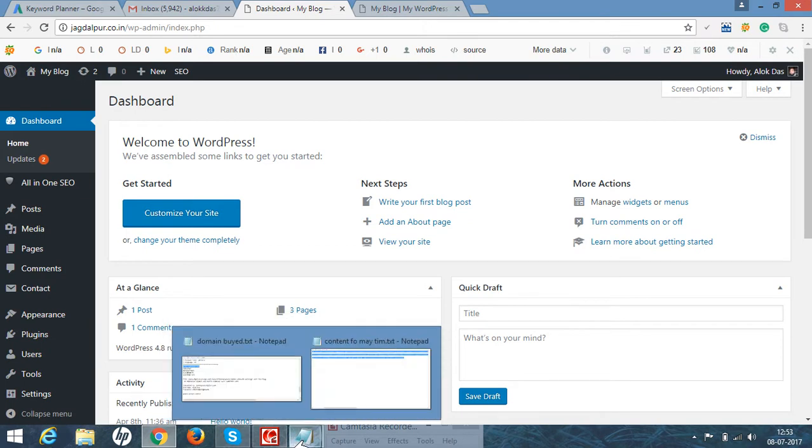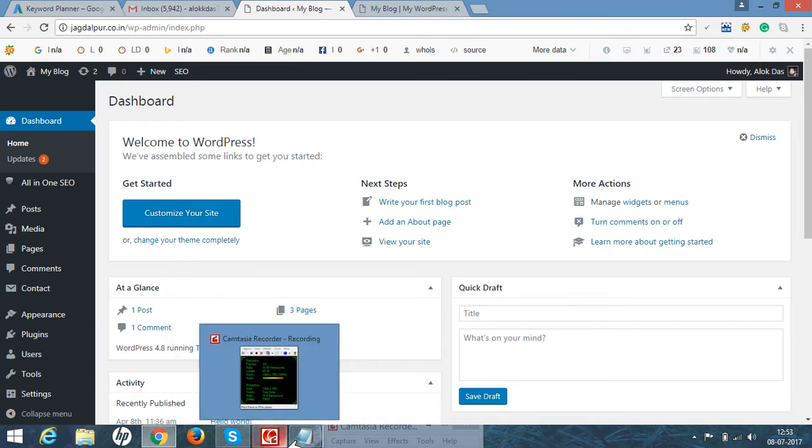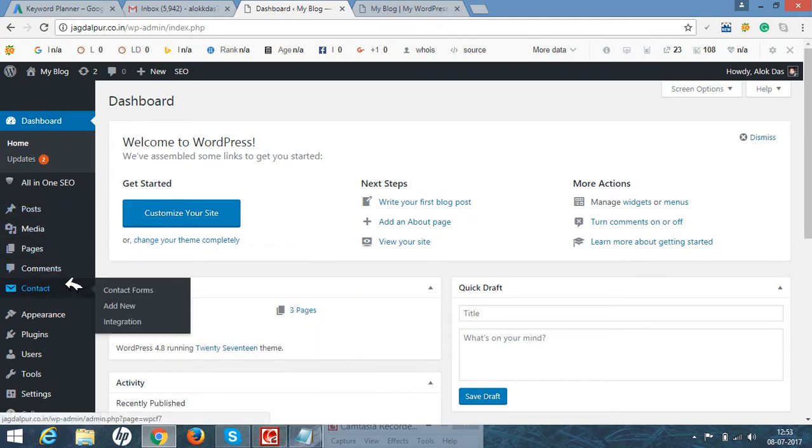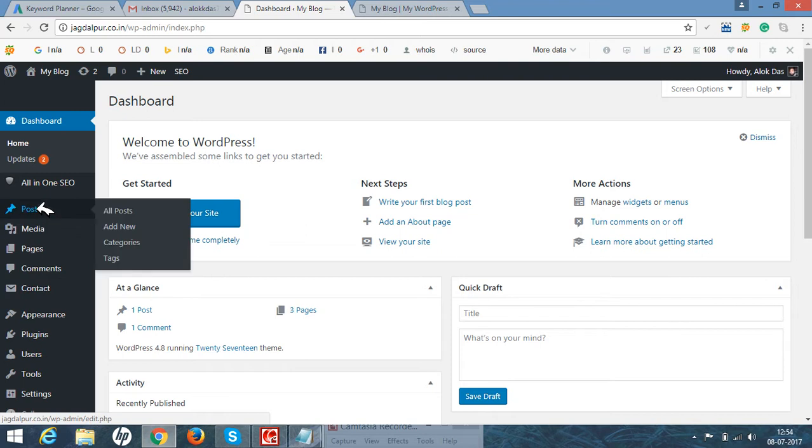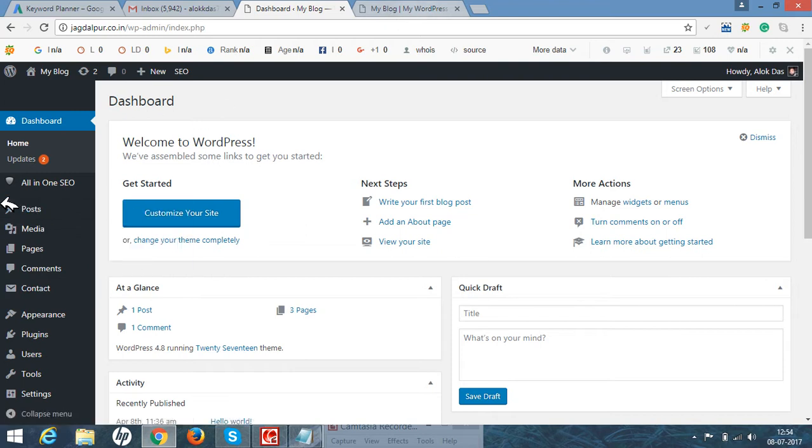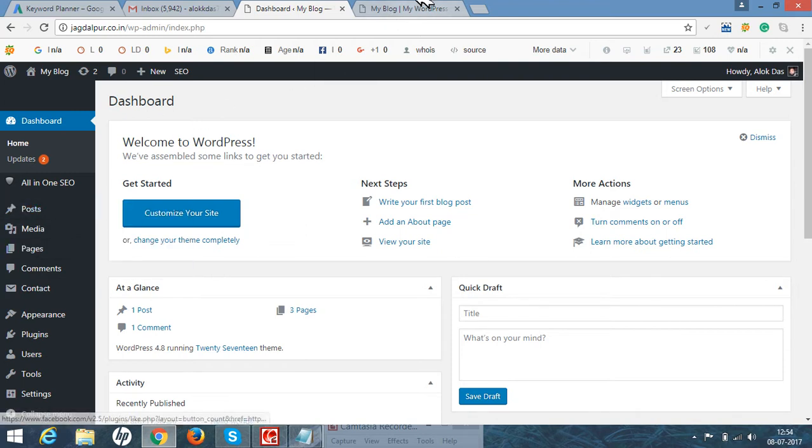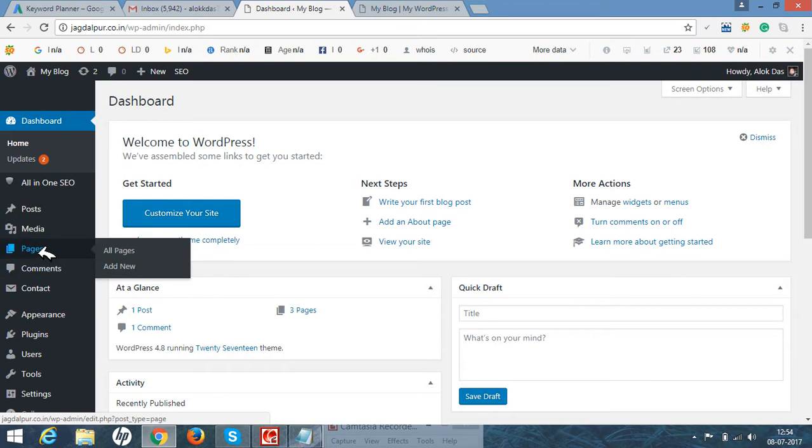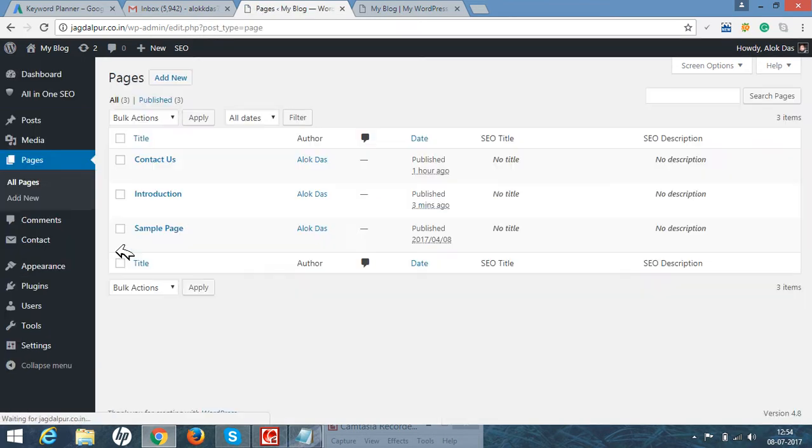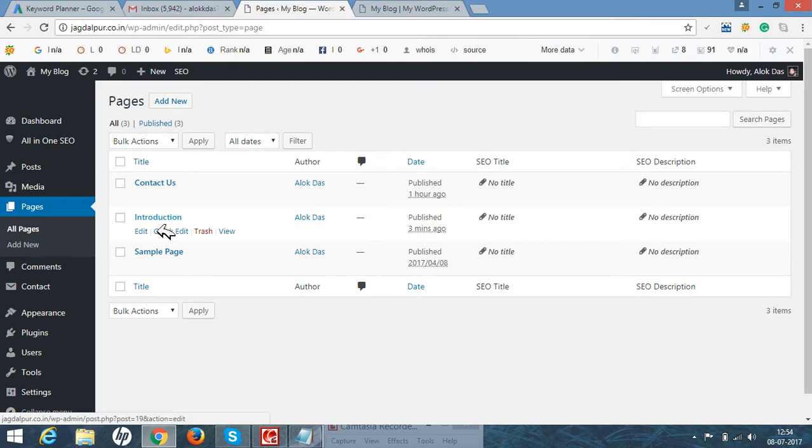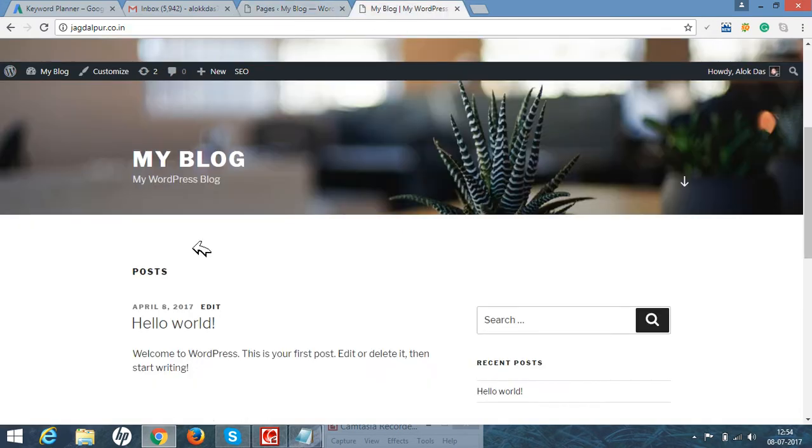Let's check it out. As you can see, although I have created pages - you can see all pages, contact us, introducing, sample page - but here there is no such menu bar till now, although we have created a page.